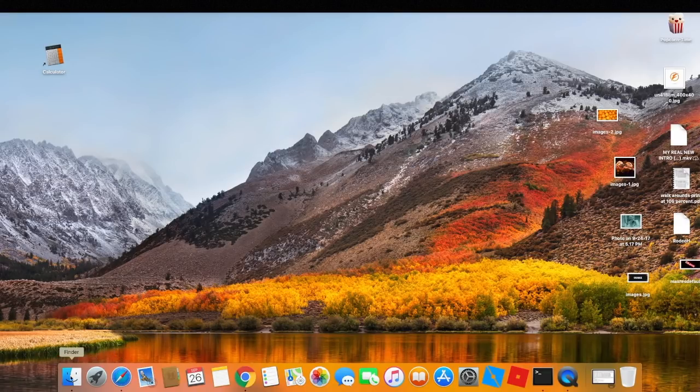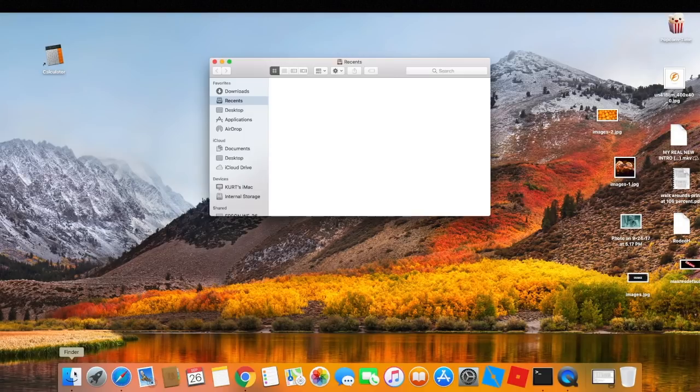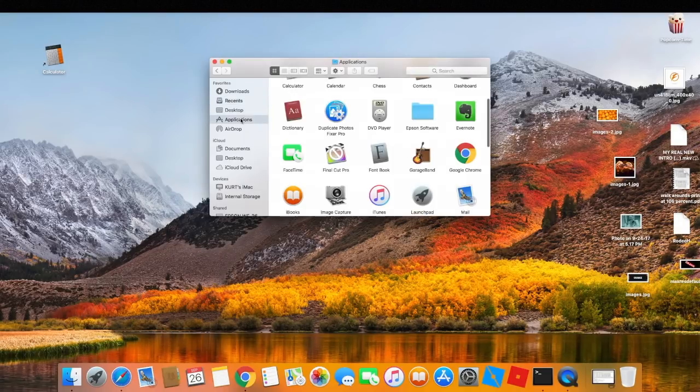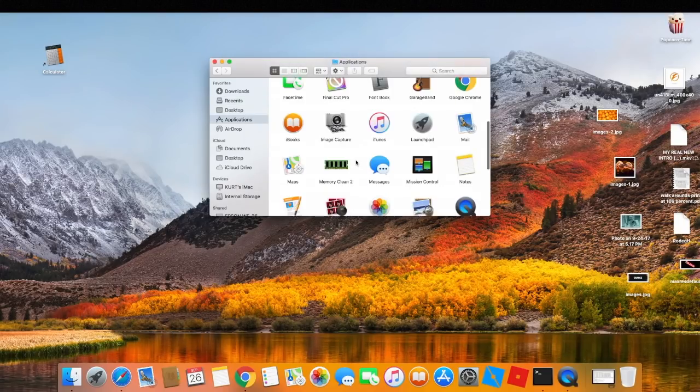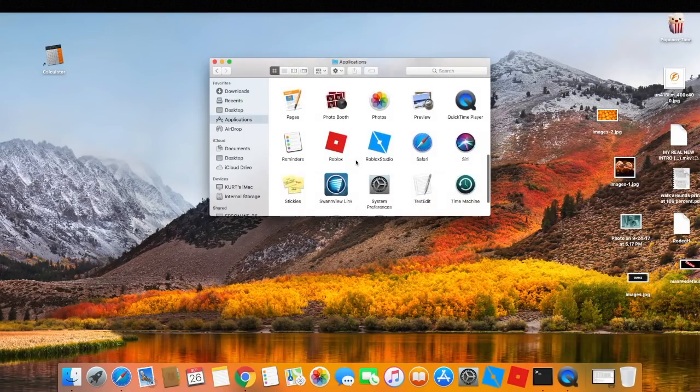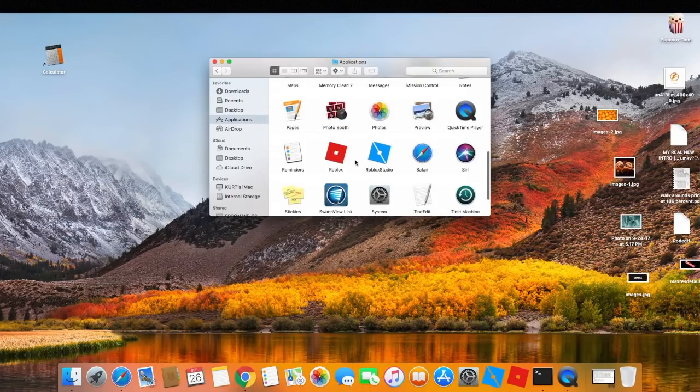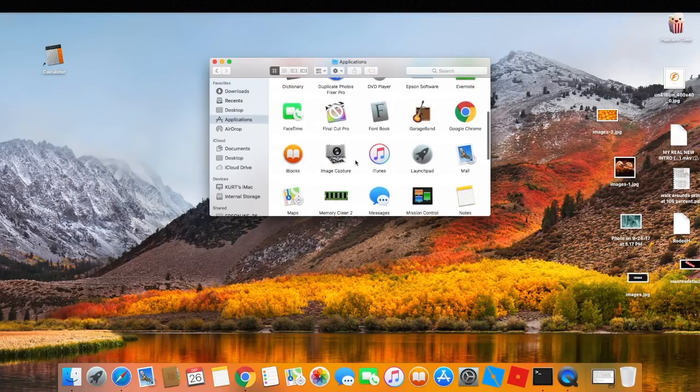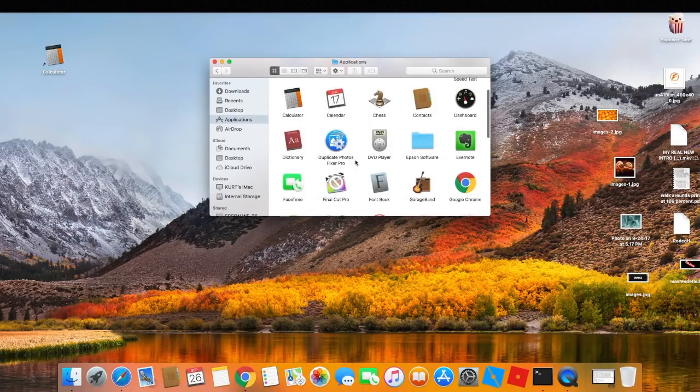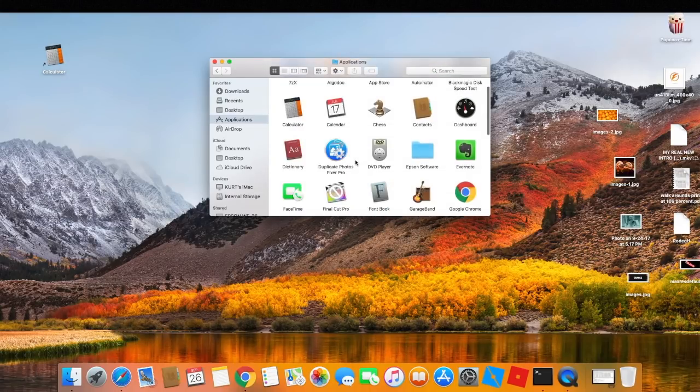So there is an easy way to get around it and this is how you do it. You go into your Applications folder, find your Final Cut Pro icon.